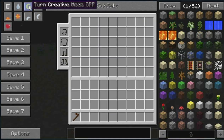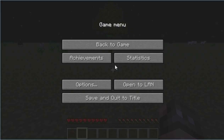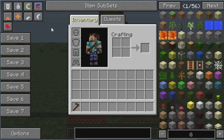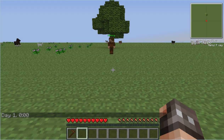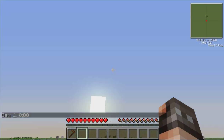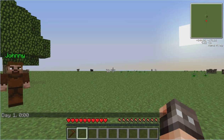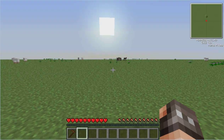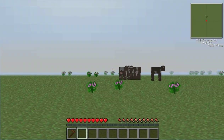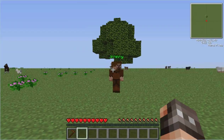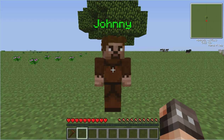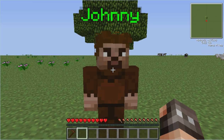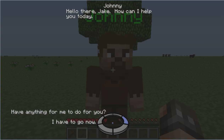We're going to switch to survival mode. Let's turn it to dawn and turn that off — it's a nice day out. Johnny is the only inhabitant of this super flat world, except for some wildlife. We're going to go ahead and talk to this lone wanderer. Johnny says: 'Hello there Jake, how can I help you today?'